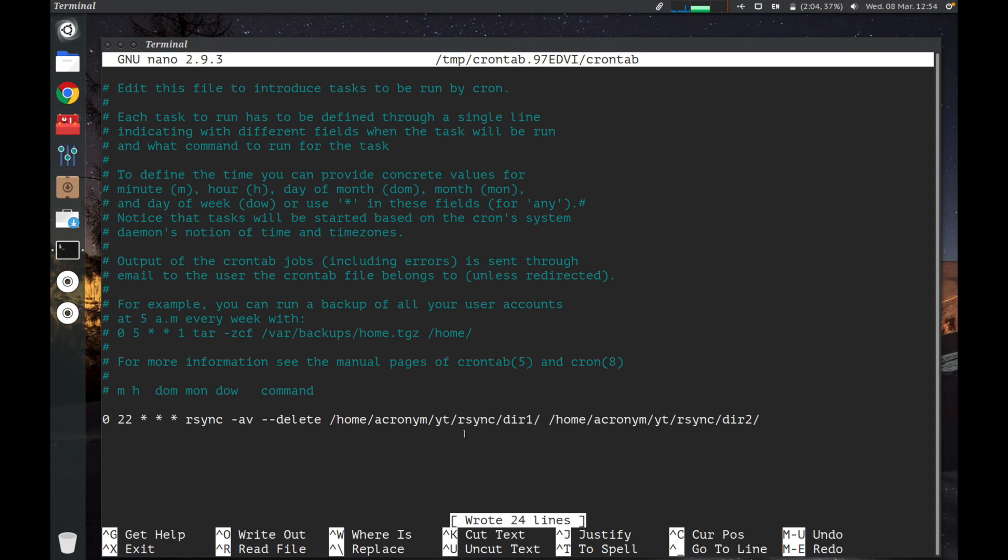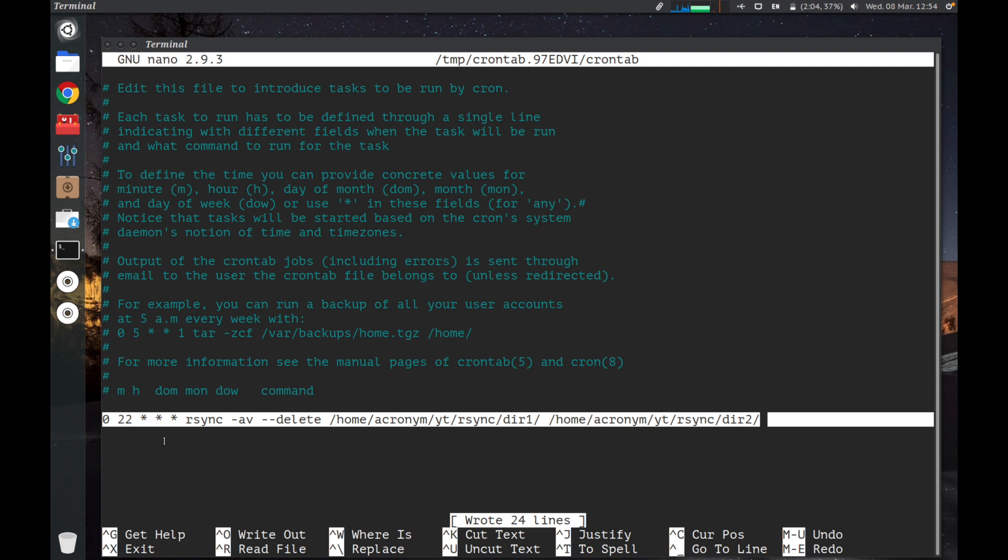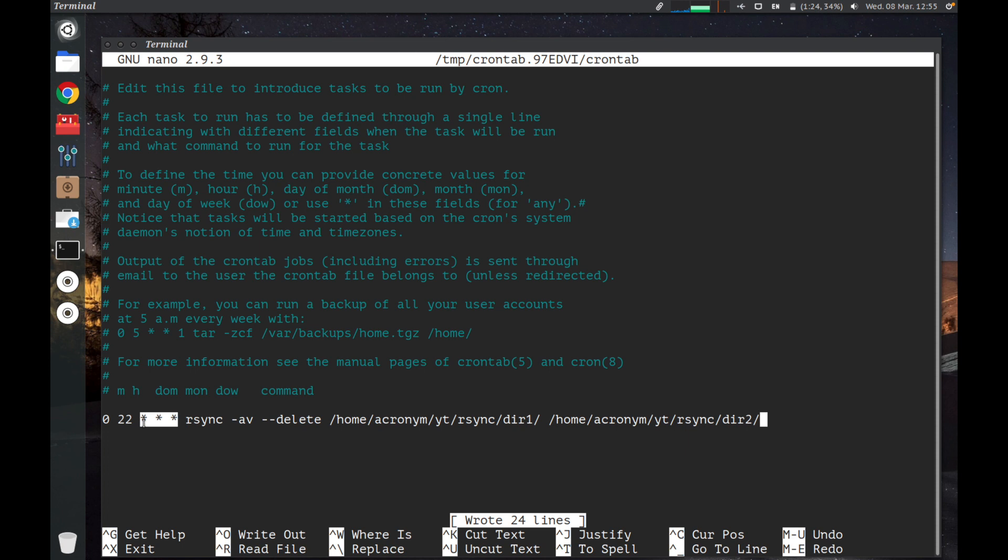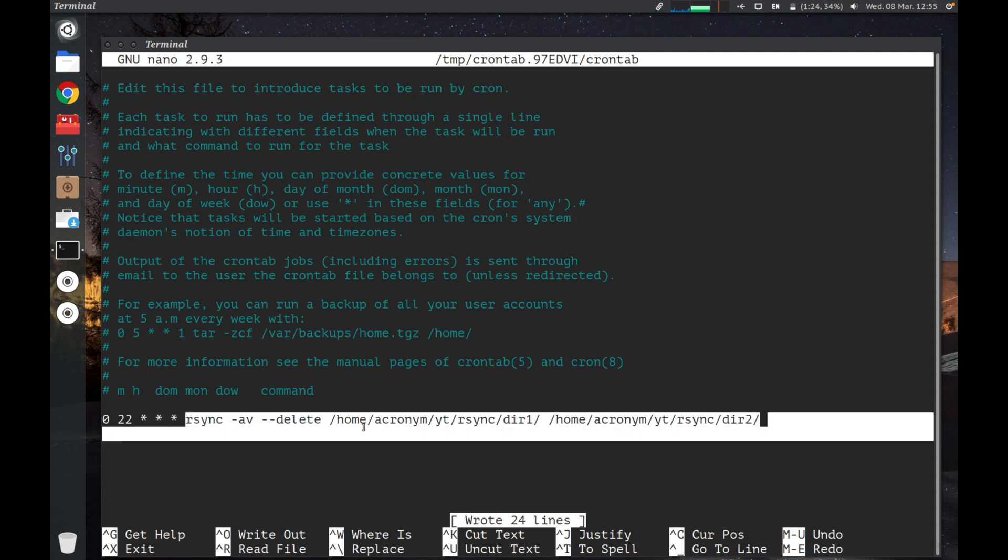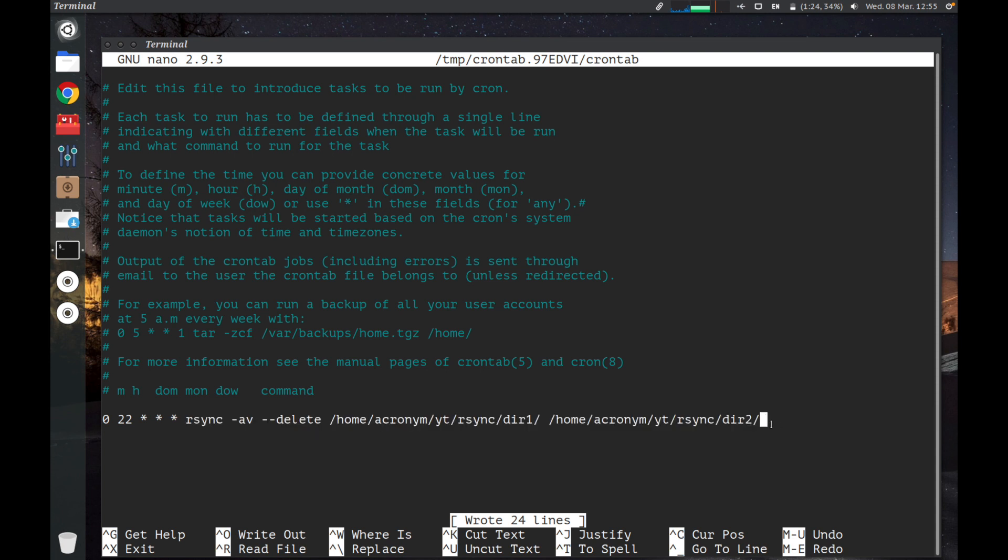The following command will run the rsync command every night at 10 p.m. The first field specifies the minute of the hour, and 22 specifies 10 p.m. Then, we want this command to run daily, so we have to leave the rest of the fields with asterisks. As you can see, there are three asterisks.